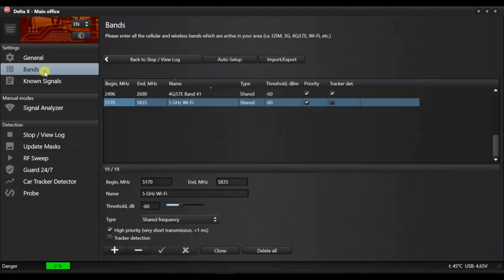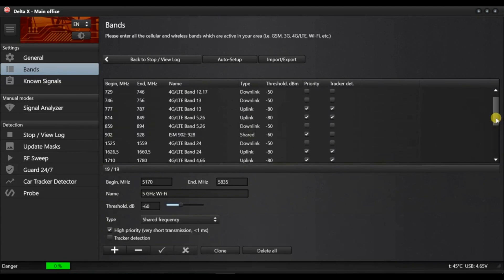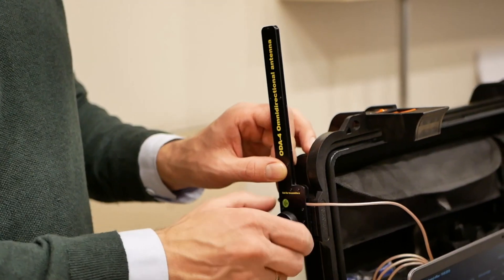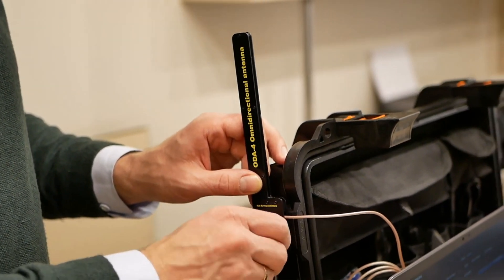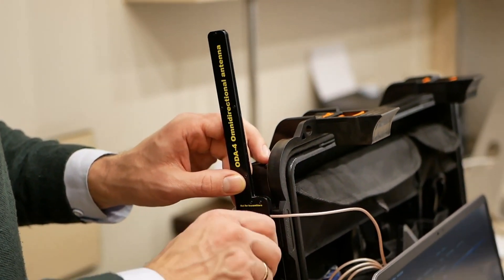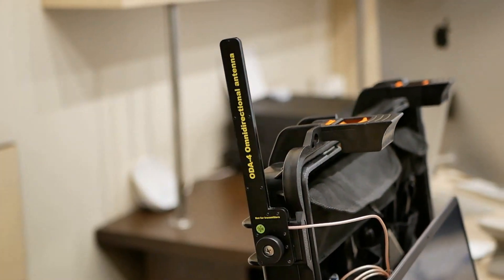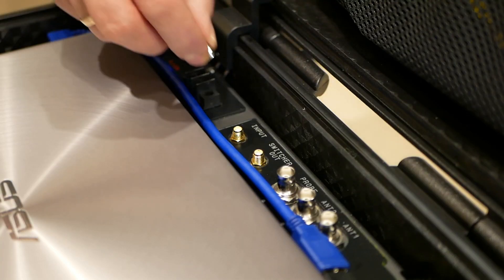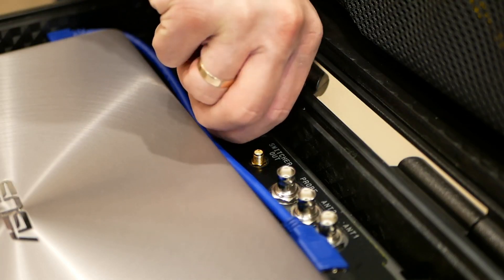Now open the Bands page and check if the table has been filled. Mount the ODA4 omnidirectional antenna on the upper part of the case and connect its cable to the input socket on the front panel.